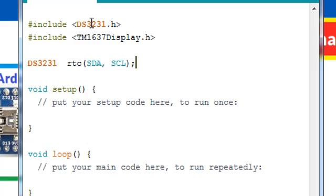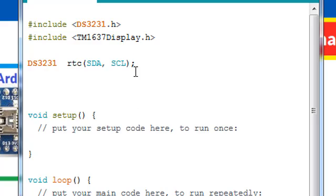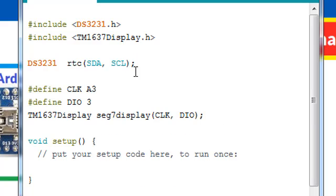Let's first initialize the RTC on SDA and SCL. After that, we need to initialize the display module and we are going to initialize on A3 and digital 3 pin.